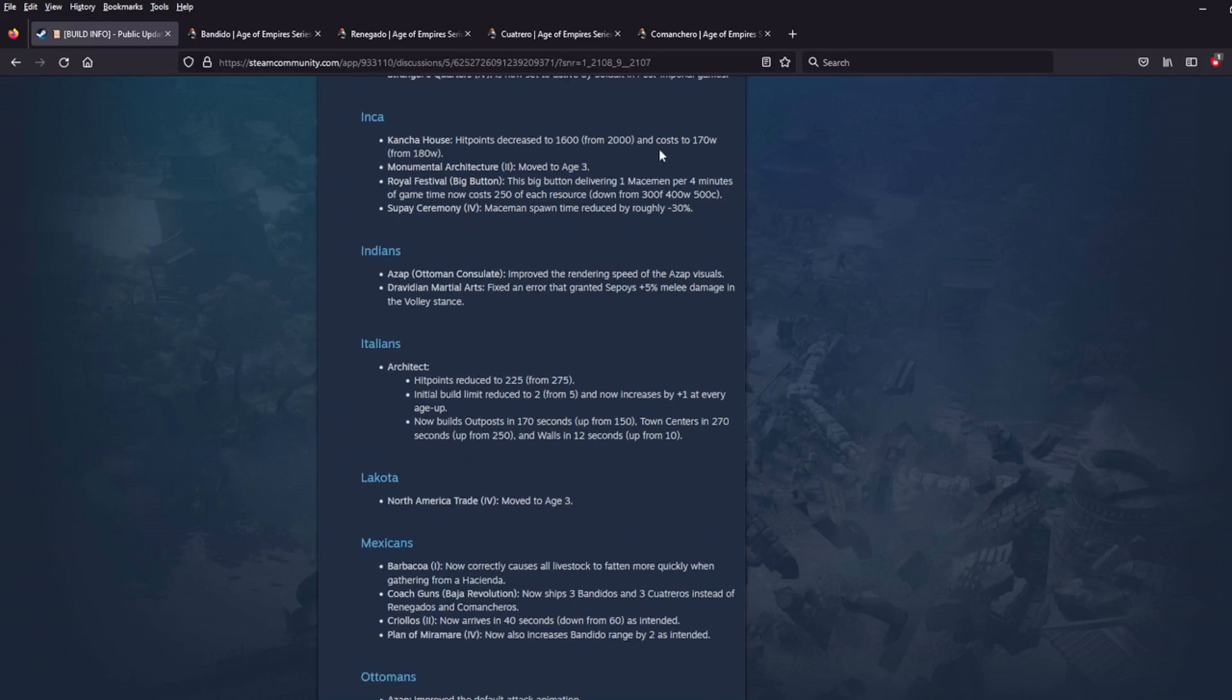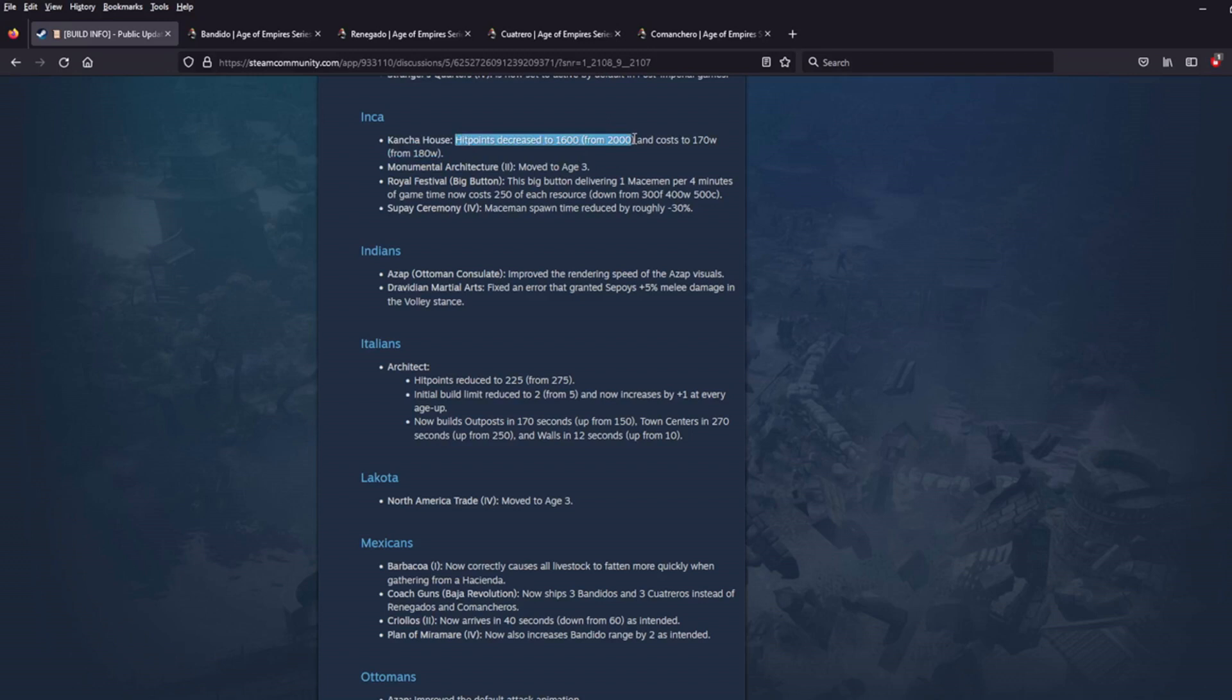The Inca. Okay. So the Inca, they're starting off their Concha Houses. They kind of get a nerf and a buff. The nerf is their hit points have been decreased to 1,600 from 2,000. It's a pretty significant nerf to the HP, so they are going to melt a little bit faster. You better have an army up to protect them, but they also cost less. 170 wood down from 180 wood. So you'll be able to get these Concha Houses up easier. And remember, they don't just provide you population limit. They also are providing you a trickle of food. So that is a really nice benefit for the Inca. And I think overall, this is a buff to the Inca instead of a nerf.